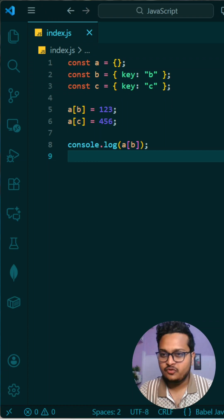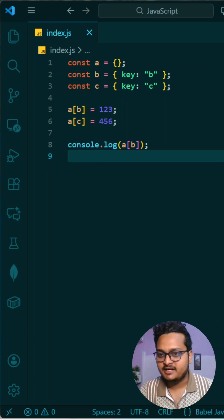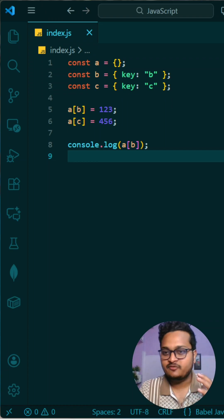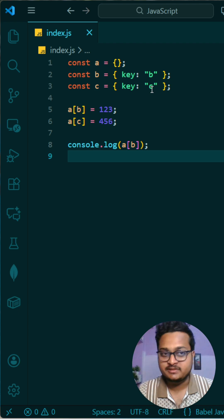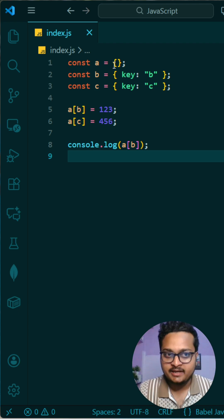Today's interesting question is in front of you. If you can solve this question, write it in the comment, otherwise let me explain. So see what is happening here. You have three variables: a, b, and c. Variable a is an empty object, b stores one object, and c stores one object.